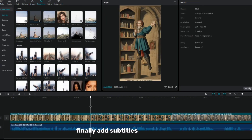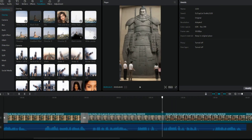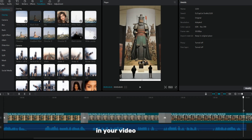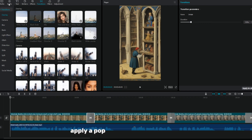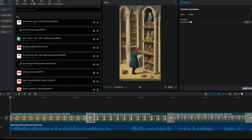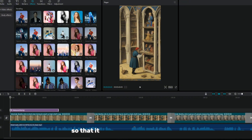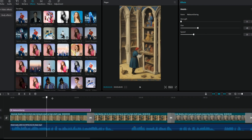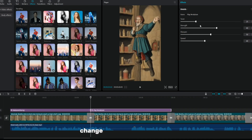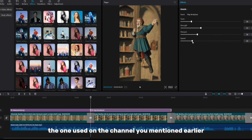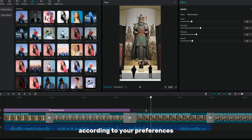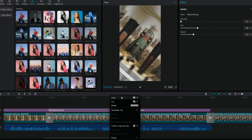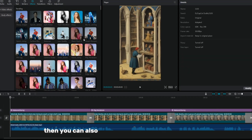Finally, add subtitles to the video using the Auto Subtitles feature in your video editor. Apply a pop-up animation to the text so that it is displayed word by word. Change the font of the text to the one used on the channel you mentioned earlier, and adjust the text settings according to your preferences.